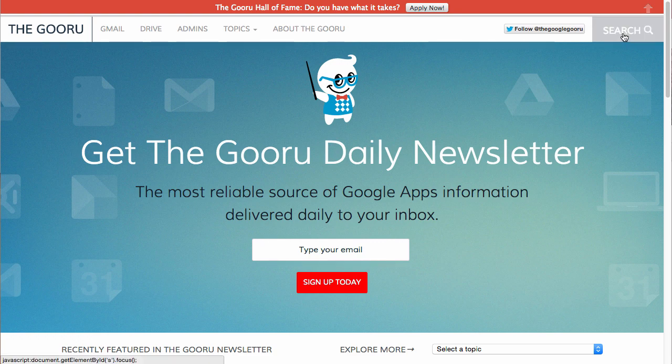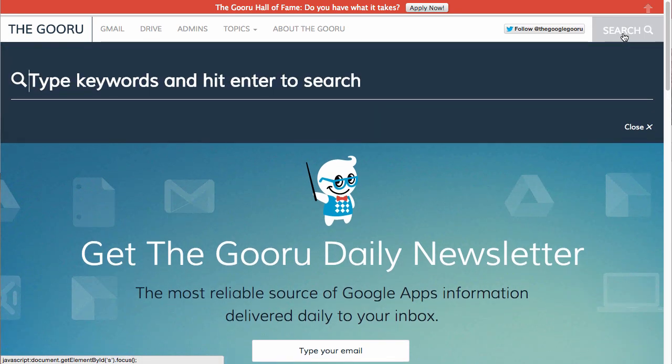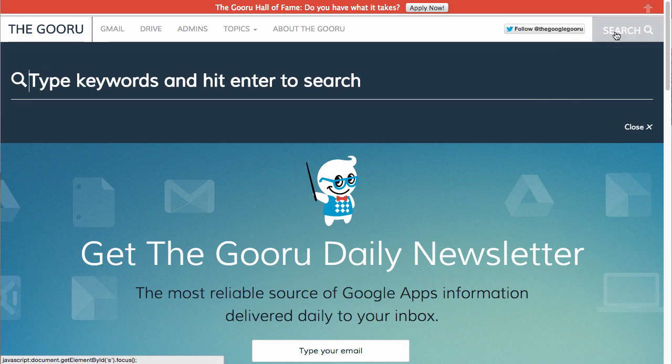You can search the site right up here, and there's a link to follow me on Twitter. Sometimes I share exclusive tips just to my Twitter followers.